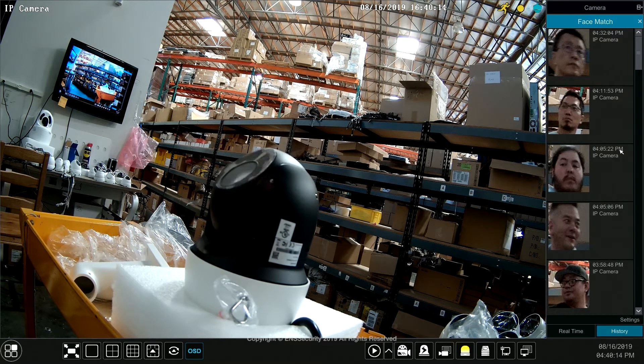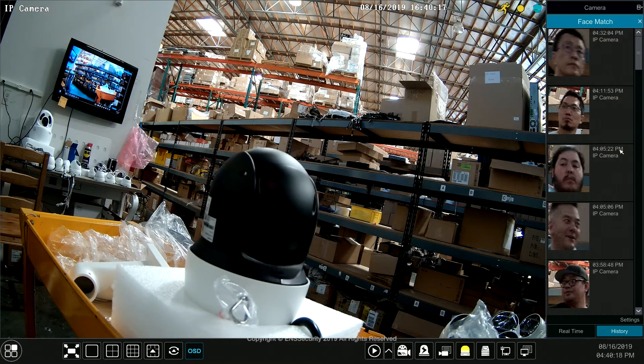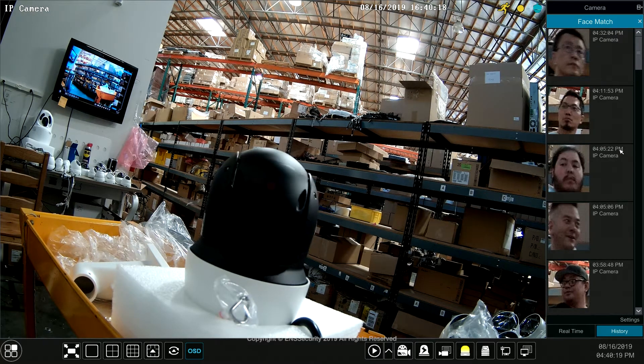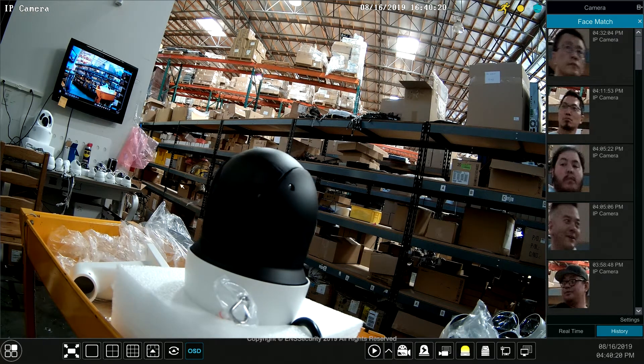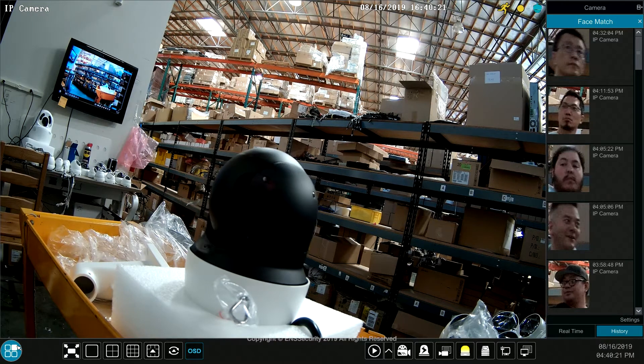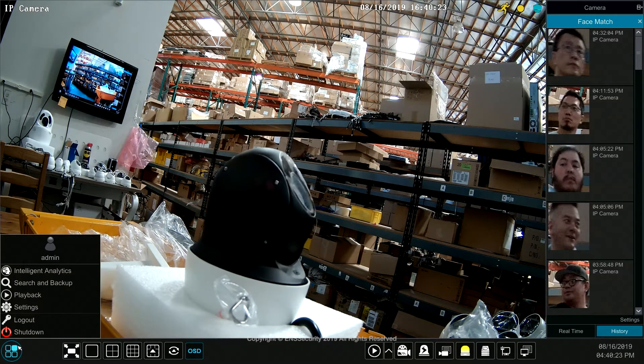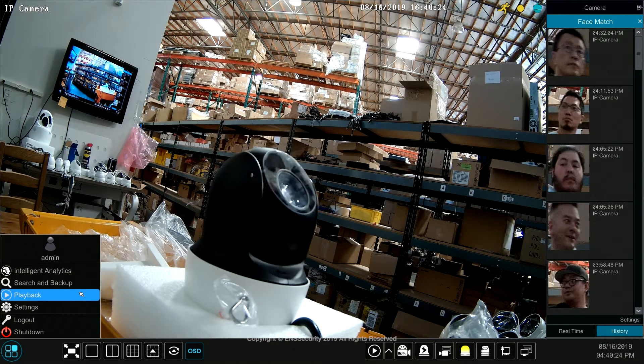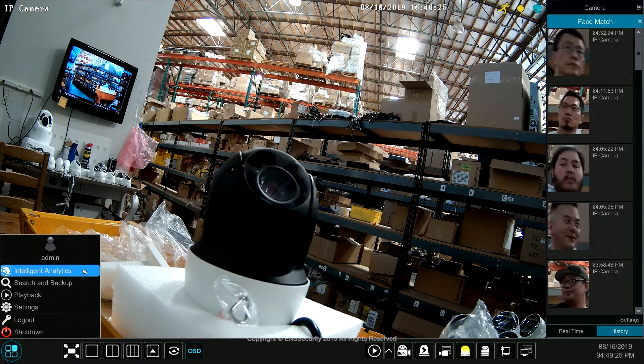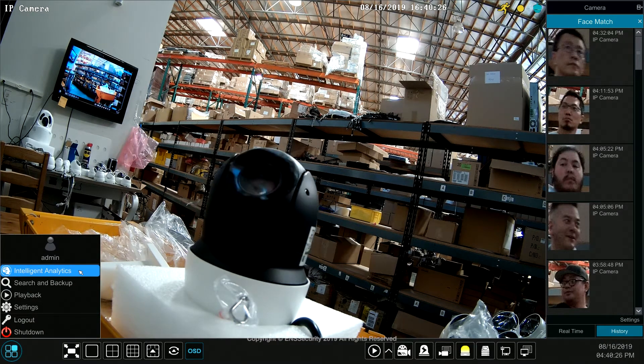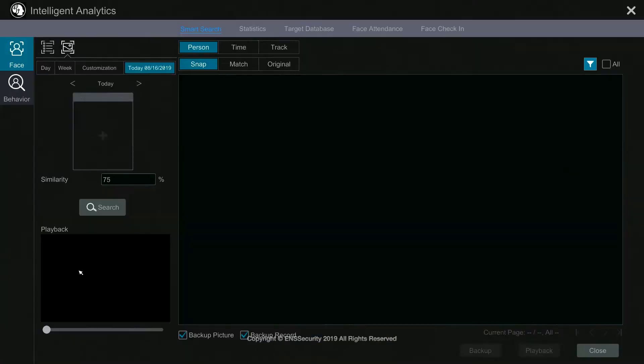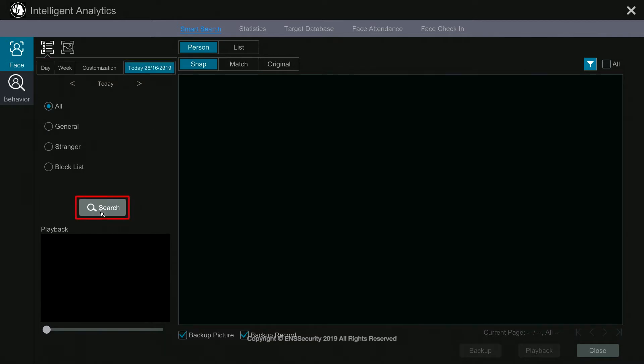So now let's begin. The easiest way to do face search will be under menu and then go to intelligent analytics. In here you can select for a day, for the week, or from what time to what time. I'm just going to leave it as today and just select search.